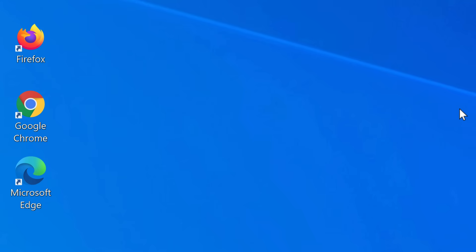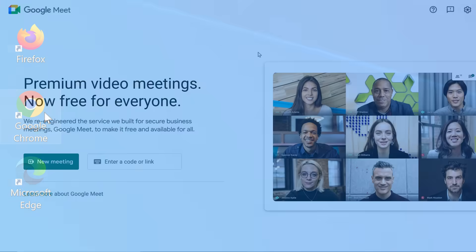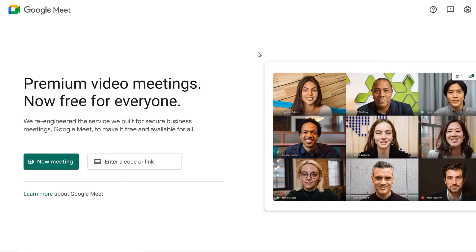In our example, we're using Chrome as our web browser, but you can use the one you'd prefer since Google Meet works with most web browsers. To set up and host a meeting, you'll need to log in using your Google account.